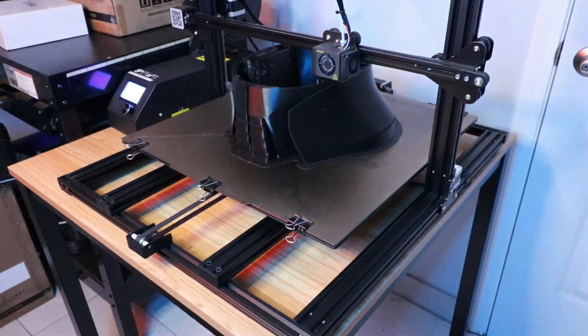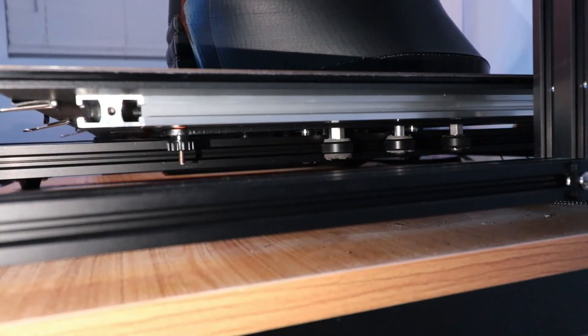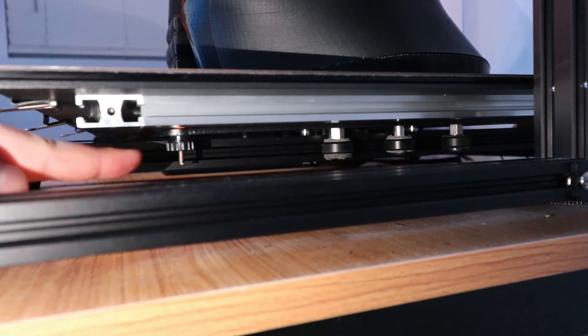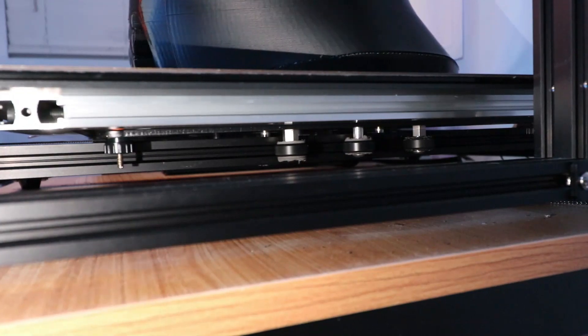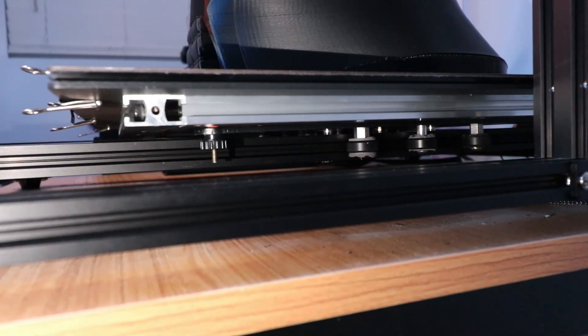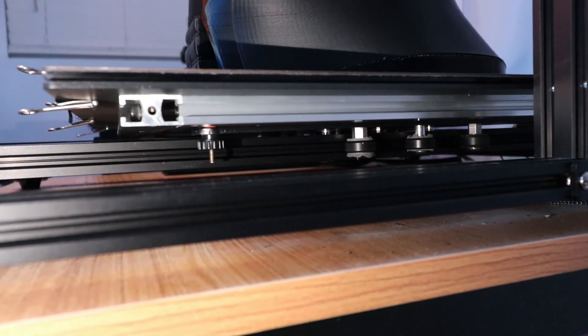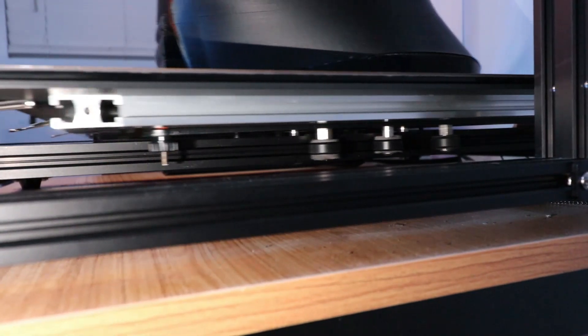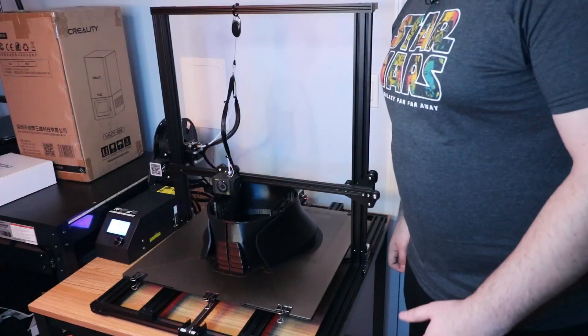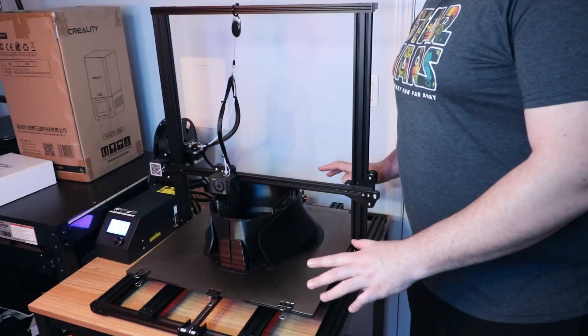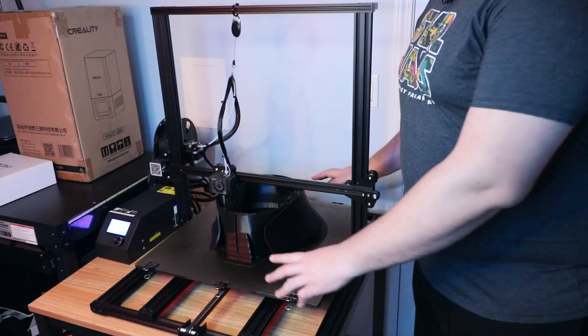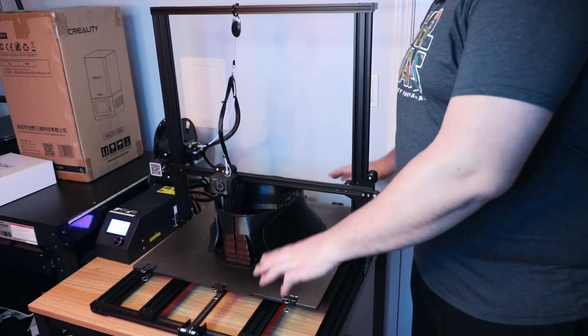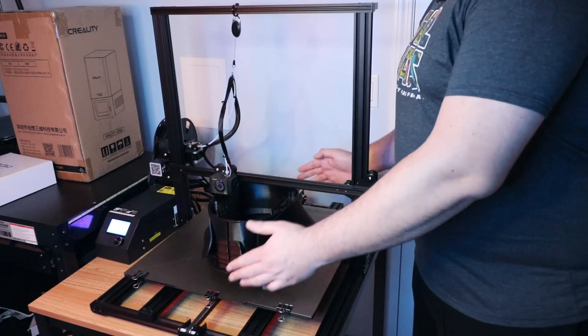This is actually one of the knobs right there - they're on the four corners of the bed and they just get loose. The whole bed started to wobble. If you could imagine while this thing was printing, I would come in and the whole bed was wobbling as it moved back and forth.